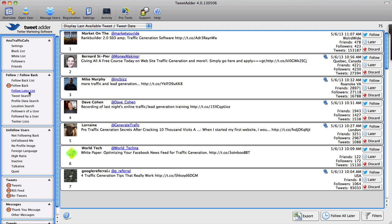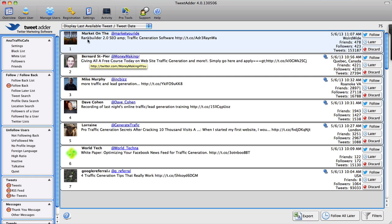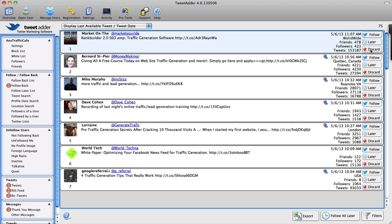So again, this is how I search for potential Twitter followers. I can choose to follow them right here right now, I can save them for later, or I can discard this name altogether if I don't see it fit for my business. Now what else can we do? How else can we search for potential followers?